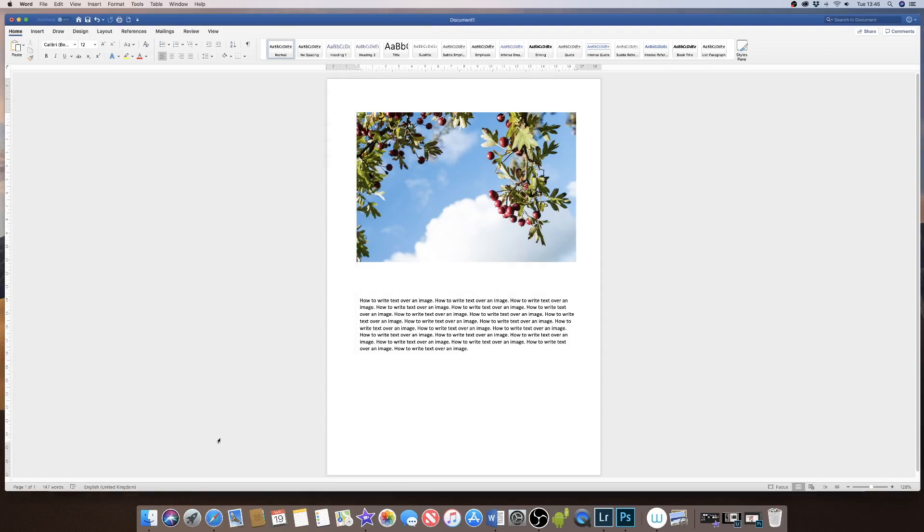Hi, today I'm going to show you how to insert text or write text over the top of an image in Word.